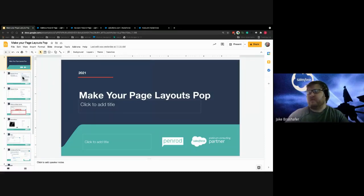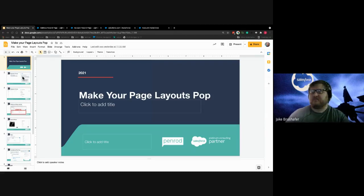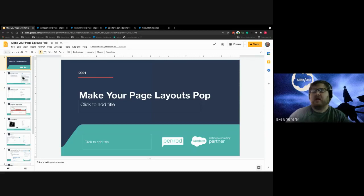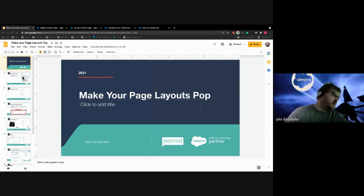I'm Jake. I work at Panrai, which is a Salesforce consulting company. I do training there. I run the Salesforce standard group that you're in right now. I also run the Milwaukee dev group and I'm a Salesforce MVP. If you have any questions, feel free to reach out and we'll get started now.